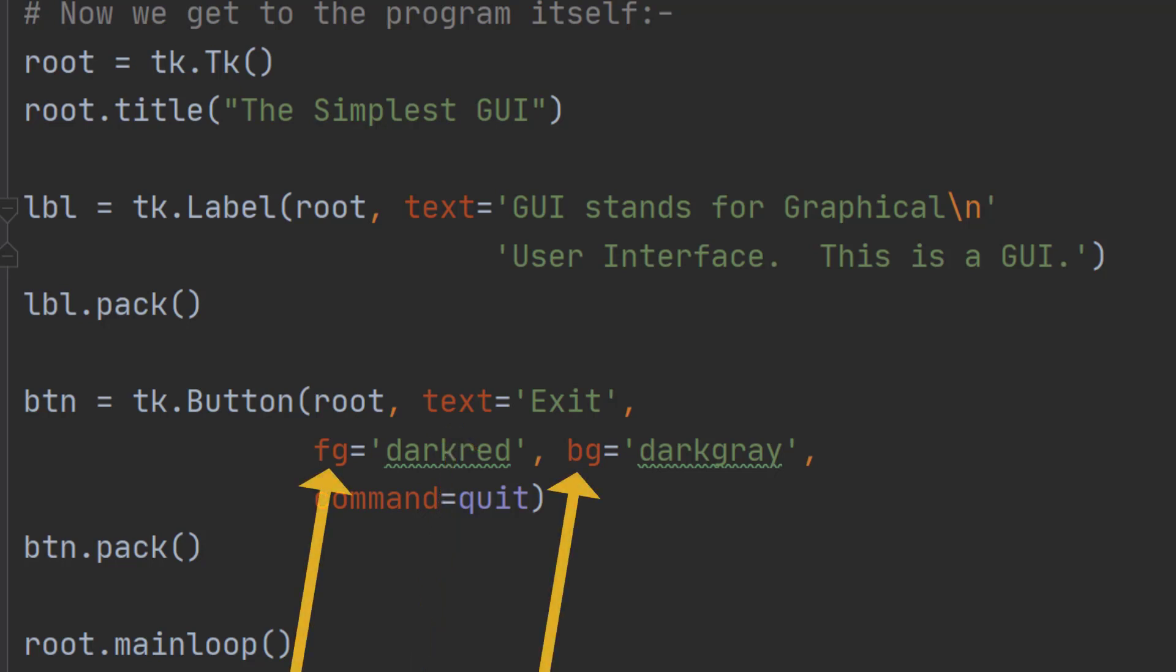Then we tell it which colors we want. The foreground is going to be red. The background is going to be dark gray. I'm not a color conscious person and you'll come up with far better colors.